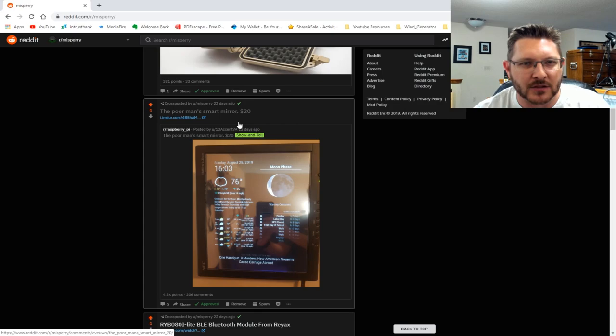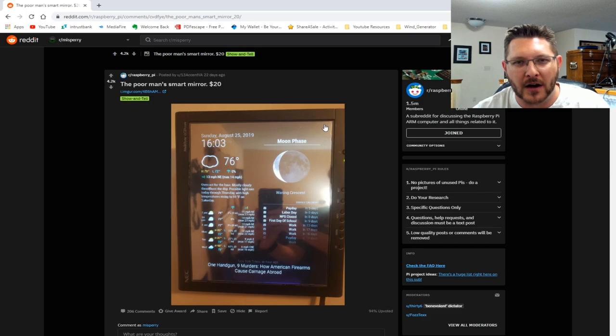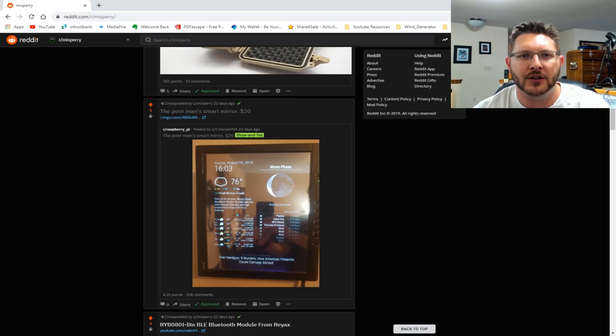Then we have someone else making a poor man's smart mirror. This one's kind of cool to check out. He basically just used a regular old monitor and cut the plastic to fit. He made it for 20 bucks, so good on you—$20 magic mirror.